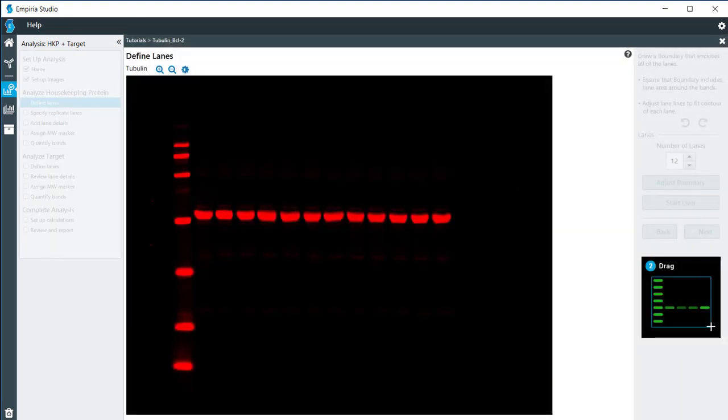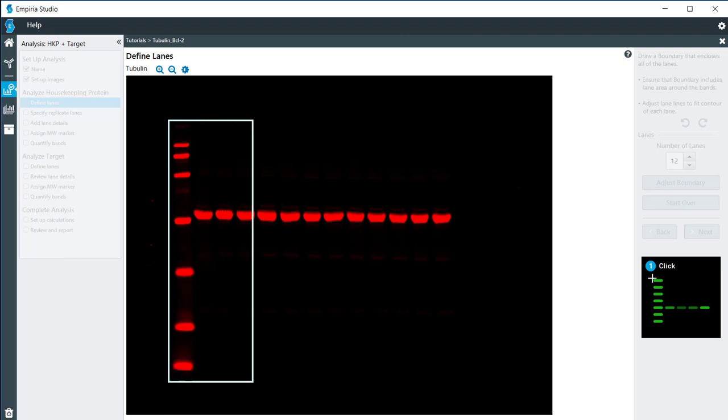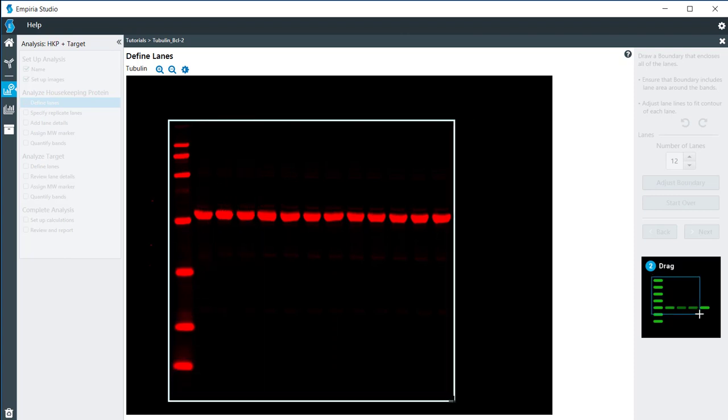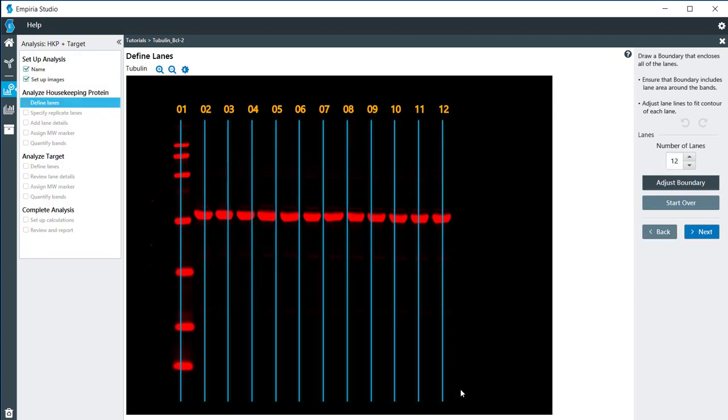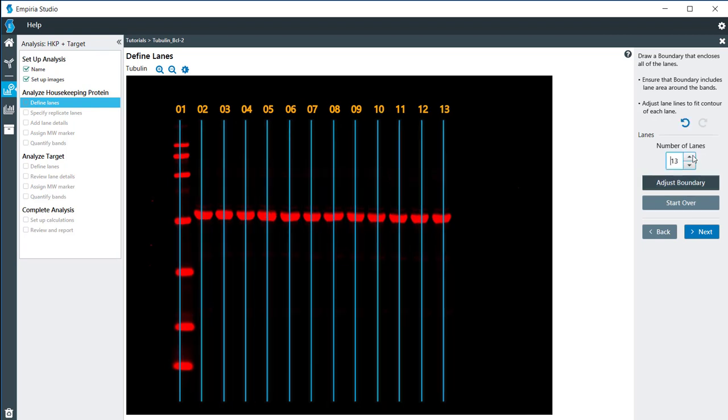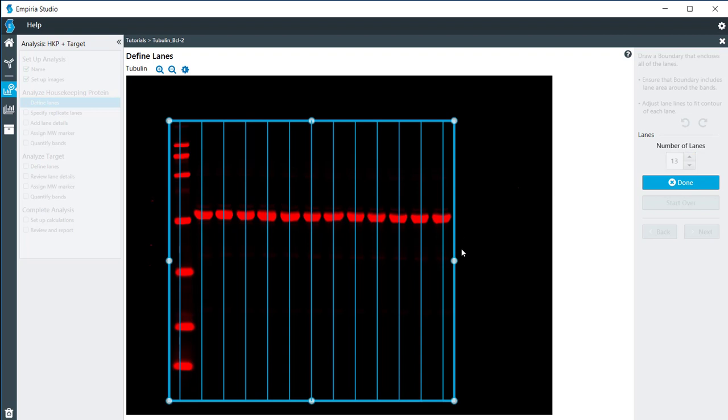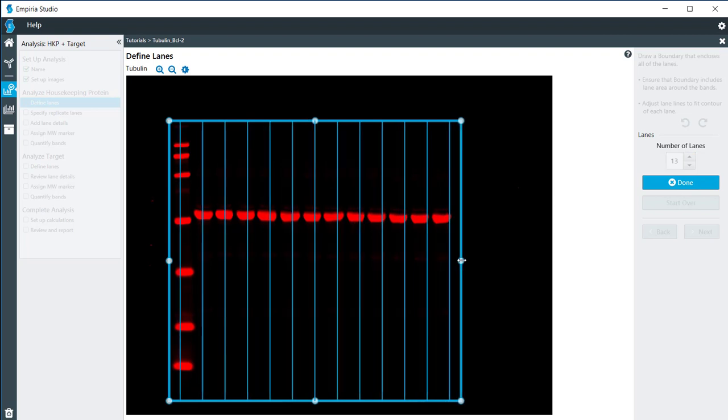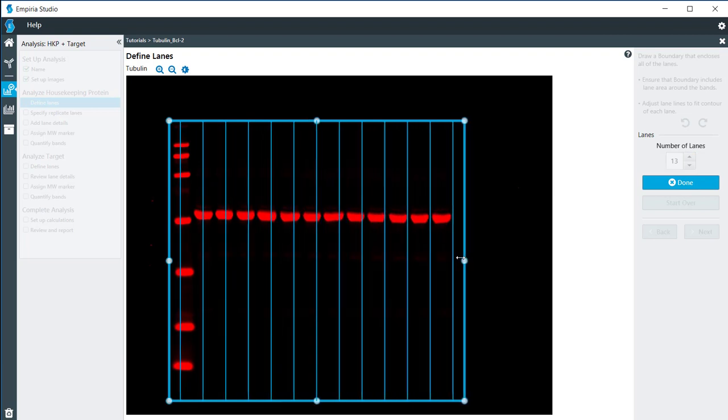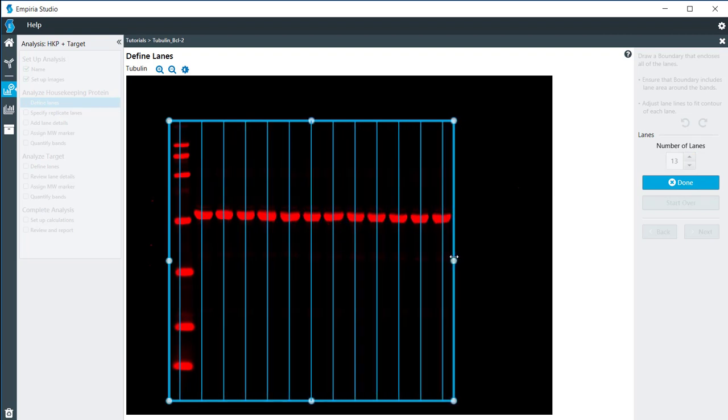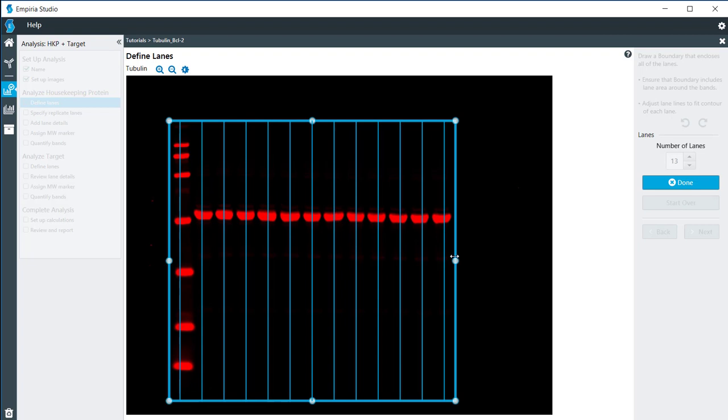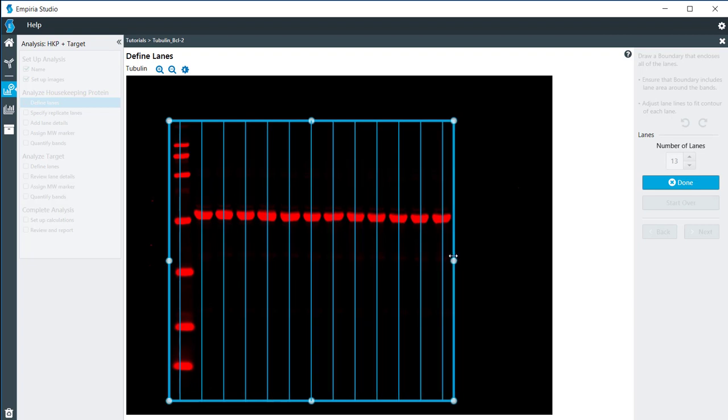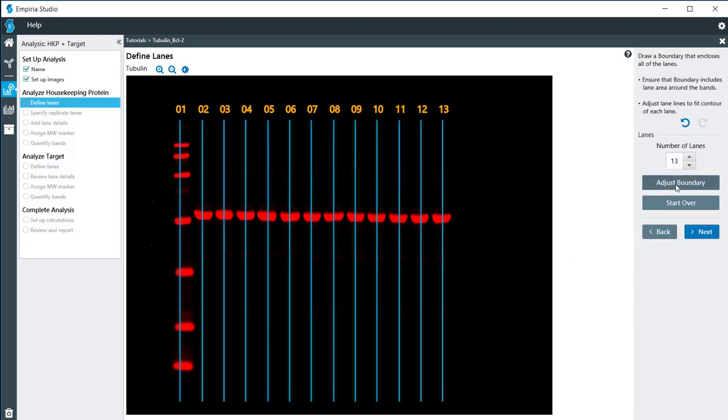I'm going to define my lanes right here, just by clicking and dragging. I have 13 lanes on here. If need be, I can adjust the boundary to make sure that those lane lines are going somewhat through the center of the lanes. Click done, and then next.